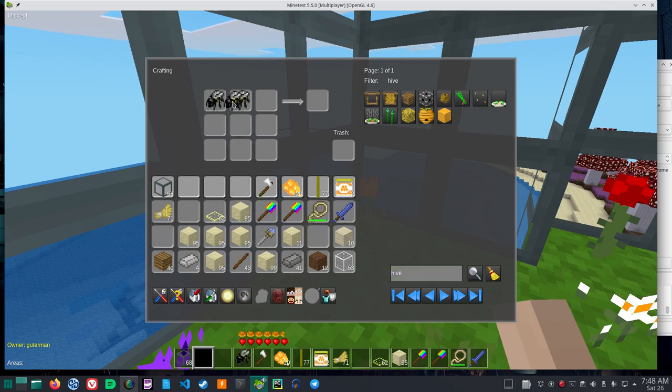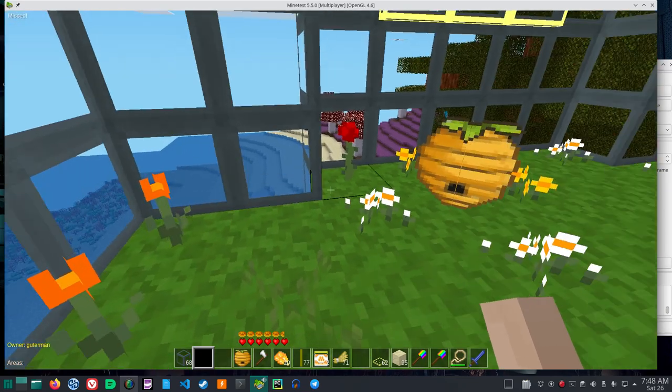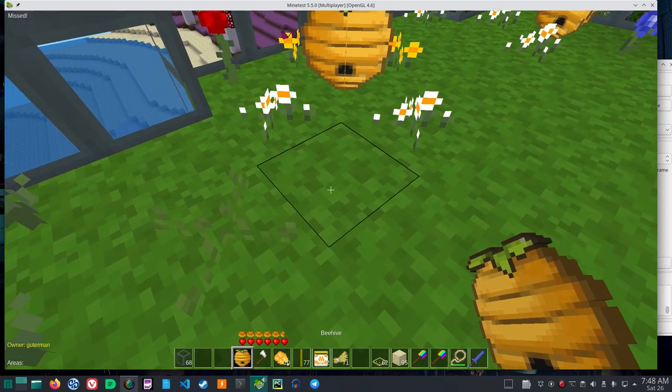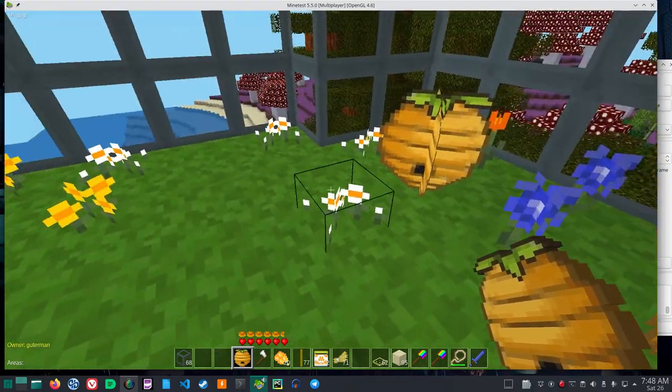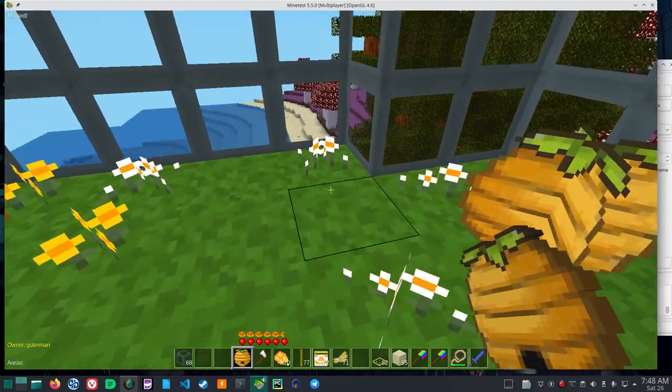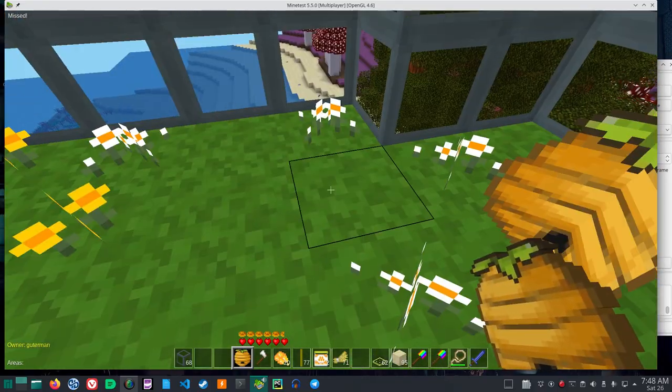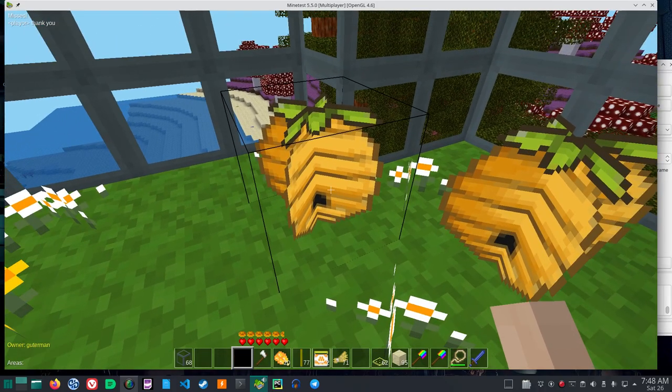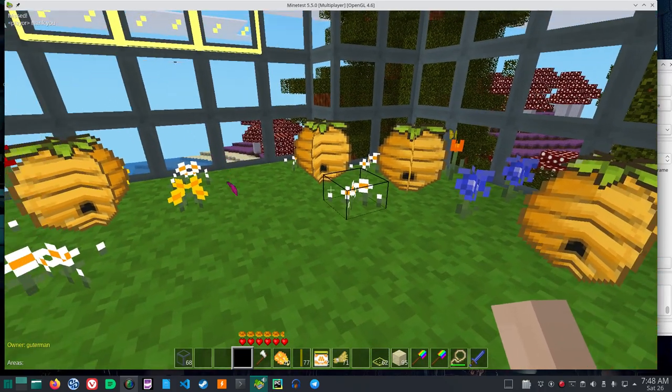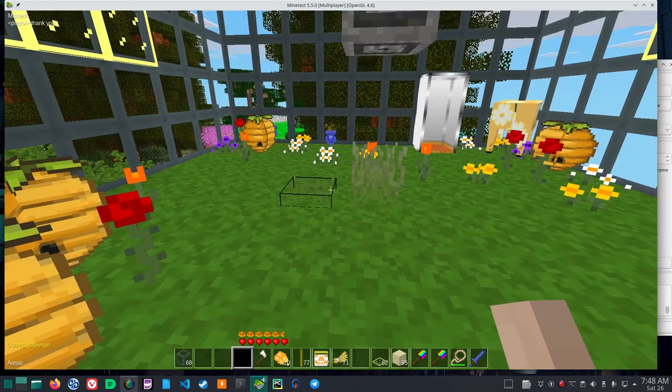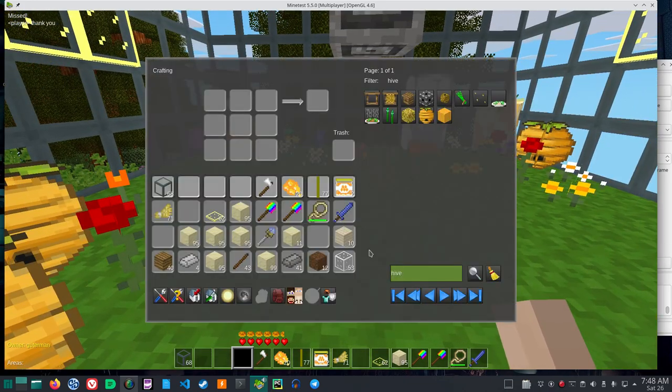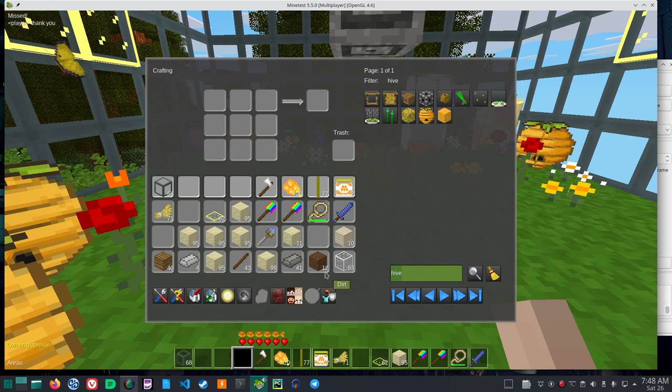Now if you put three bees across the top, you get a beehive. And the beehive needs to be placed next to flowers. So I see I have three flowers here. So I'll put it there. And as long as it's next to flowers, it will grow honey.